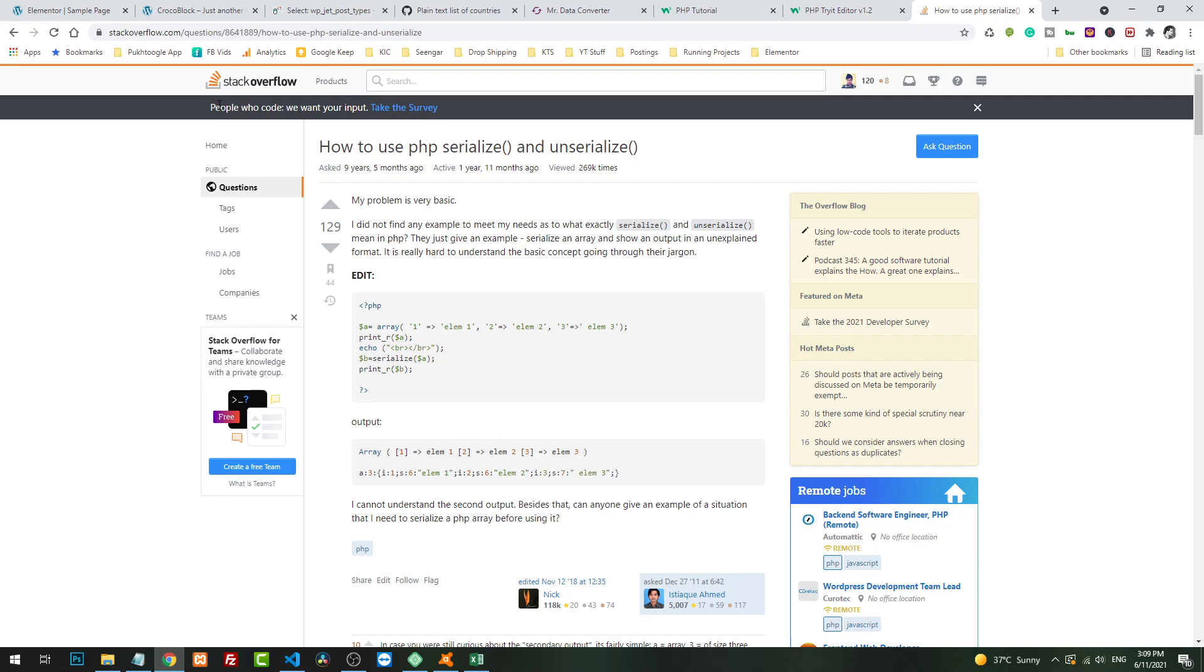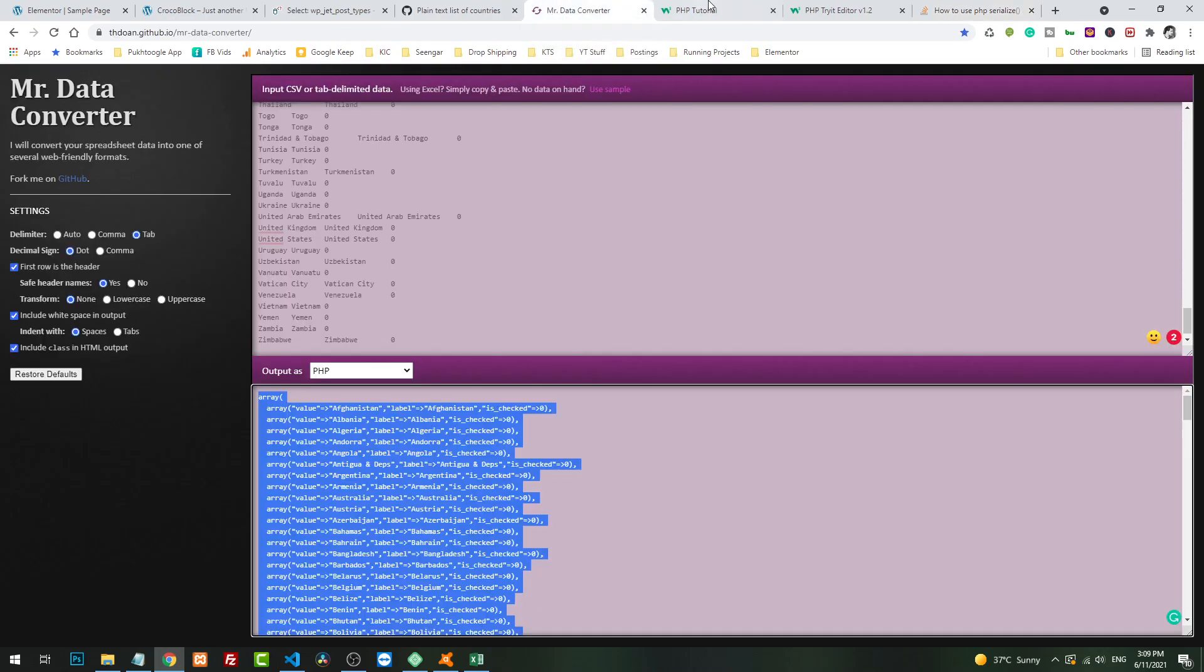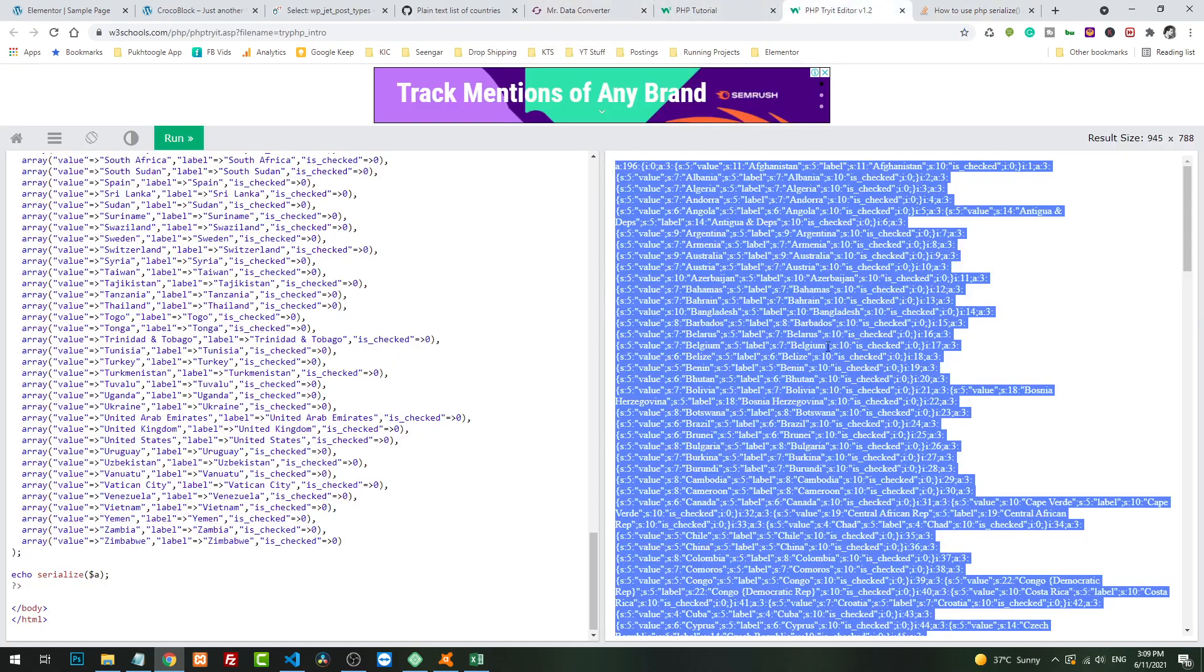Maybe the Crocoblock team, they in future release something through which you can import all glossaries directly, but this is a shortcut if you want to use. I will copy paste this data in the description if you want to copy. If you have any questions, you can ask in comments. Thank you so much.